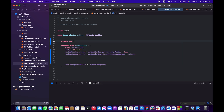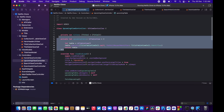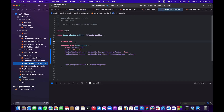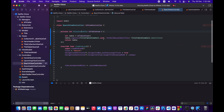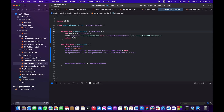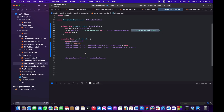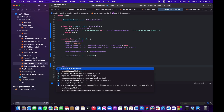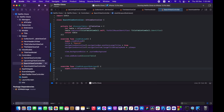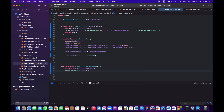We'll copy the same table definition used in the upcoming tab and paste it into the search view controller, calling it discoverTable. It will use the same TitleTableViewCell, demonstrating how that generic cell can be reused in multiple places. Then add it as a subview and set its frame to view.bounds inside viewDidLayoutSubviews.